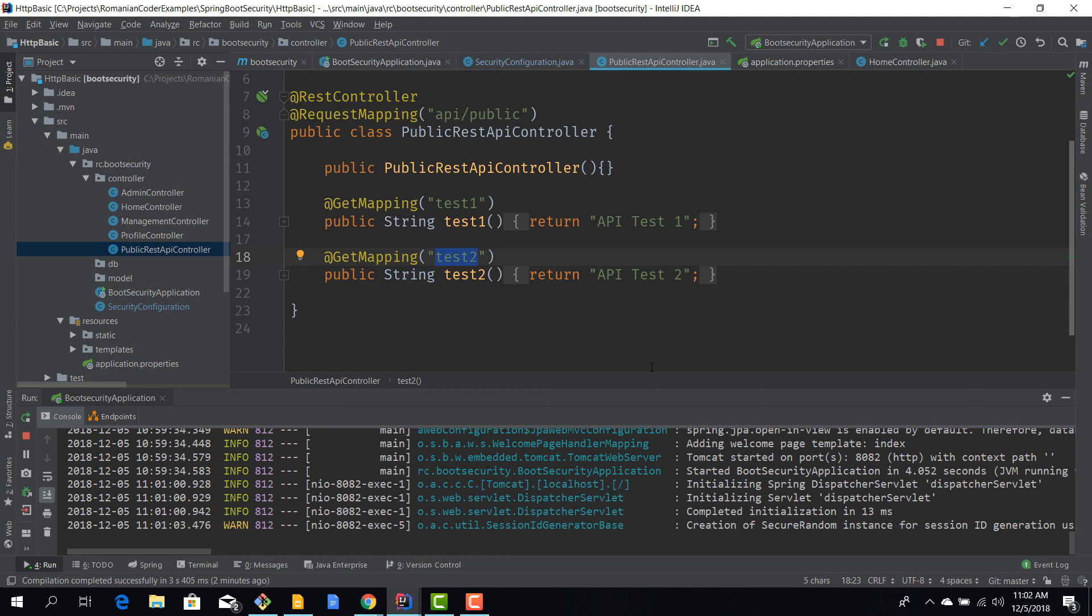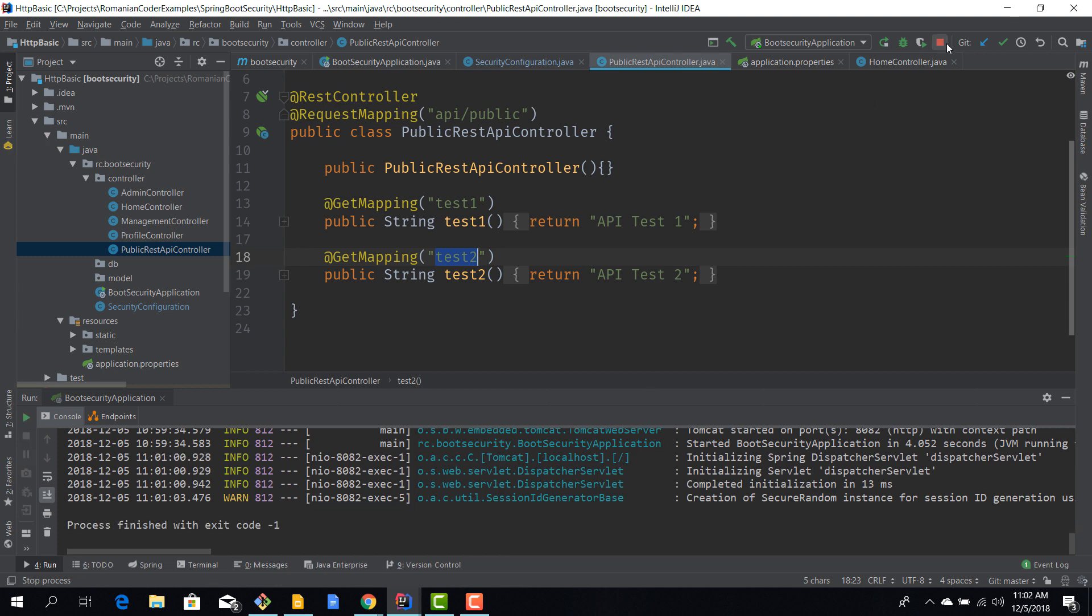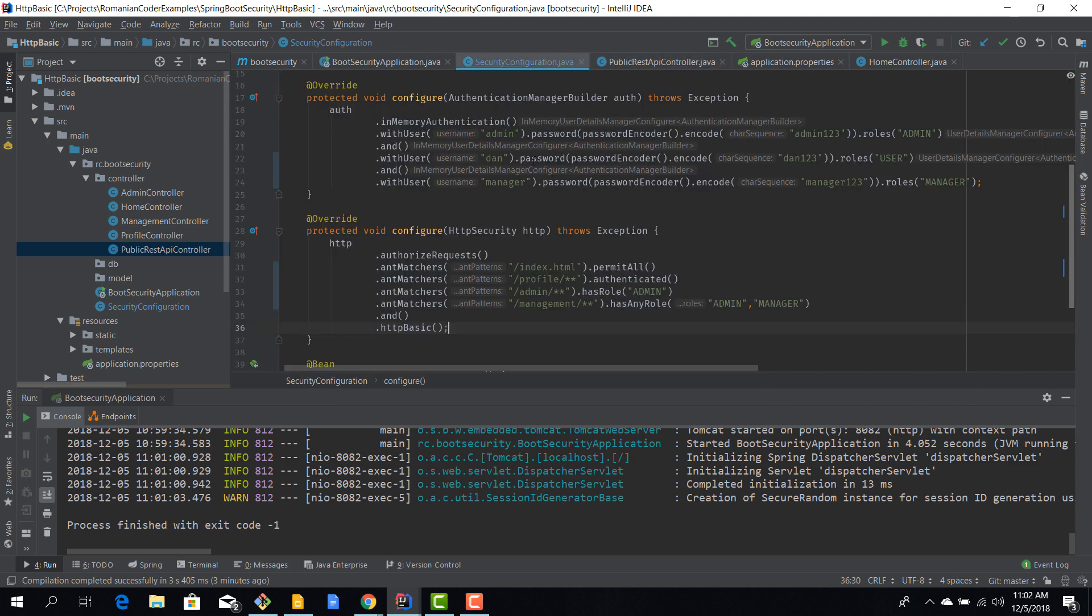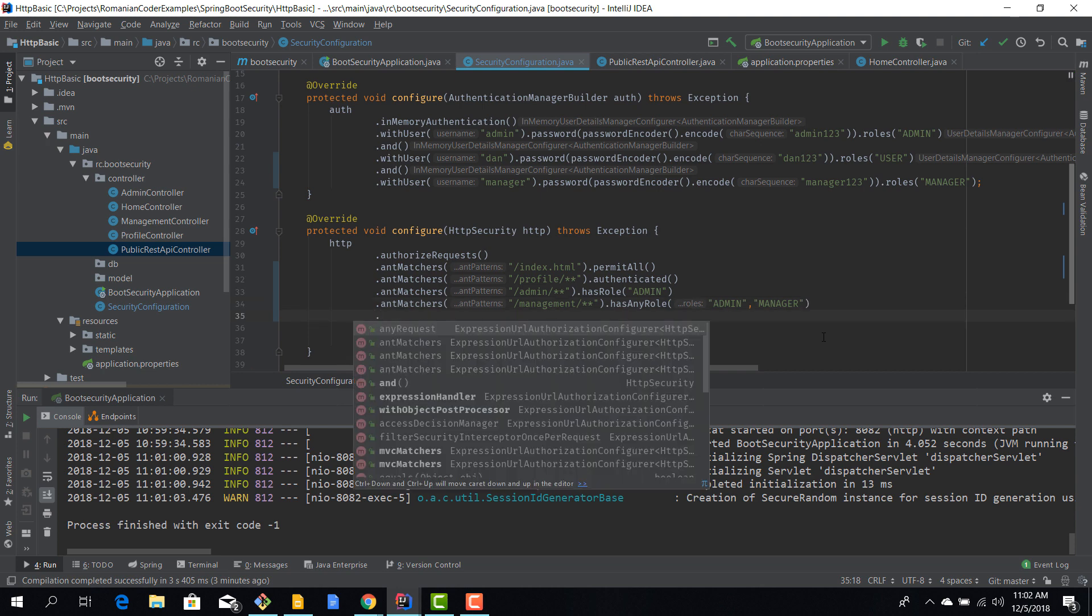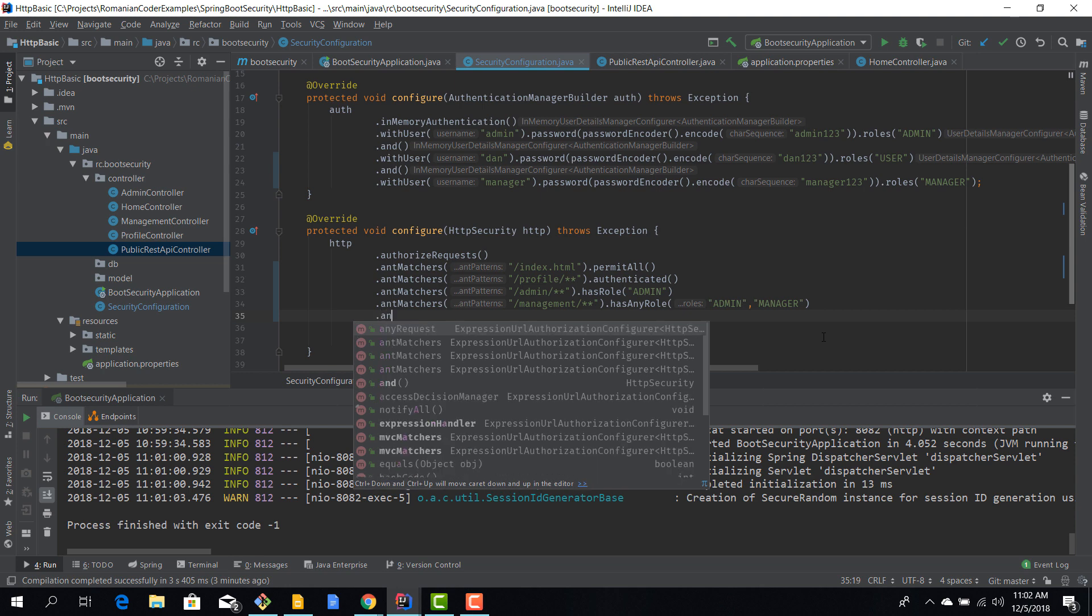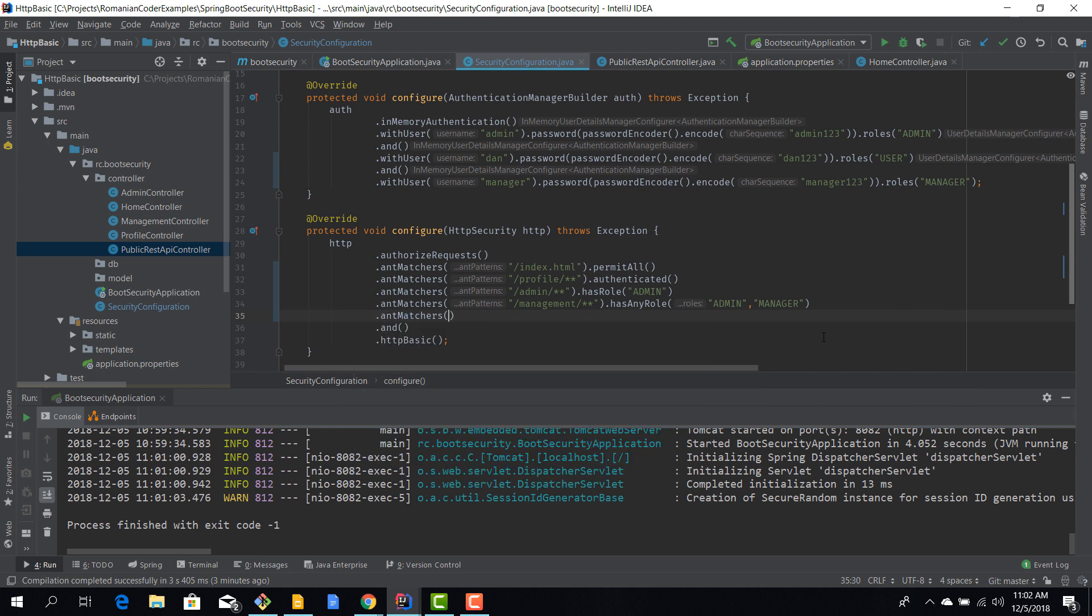In our application, we have to open our security configuration again. And what I want you to understand is that it's pretty easy to secure those routes—we can use ant matchers again.